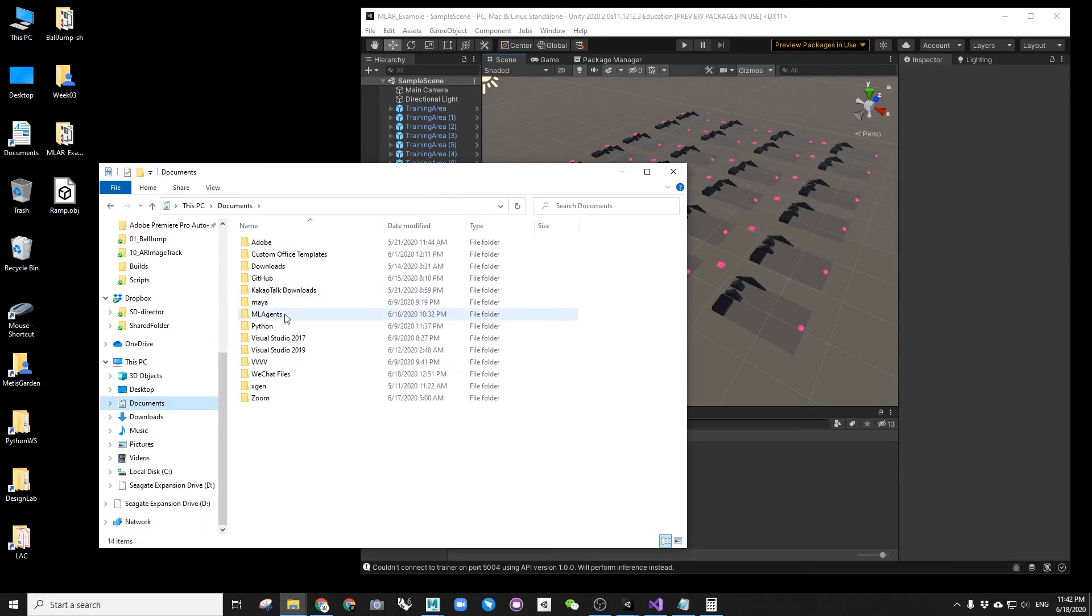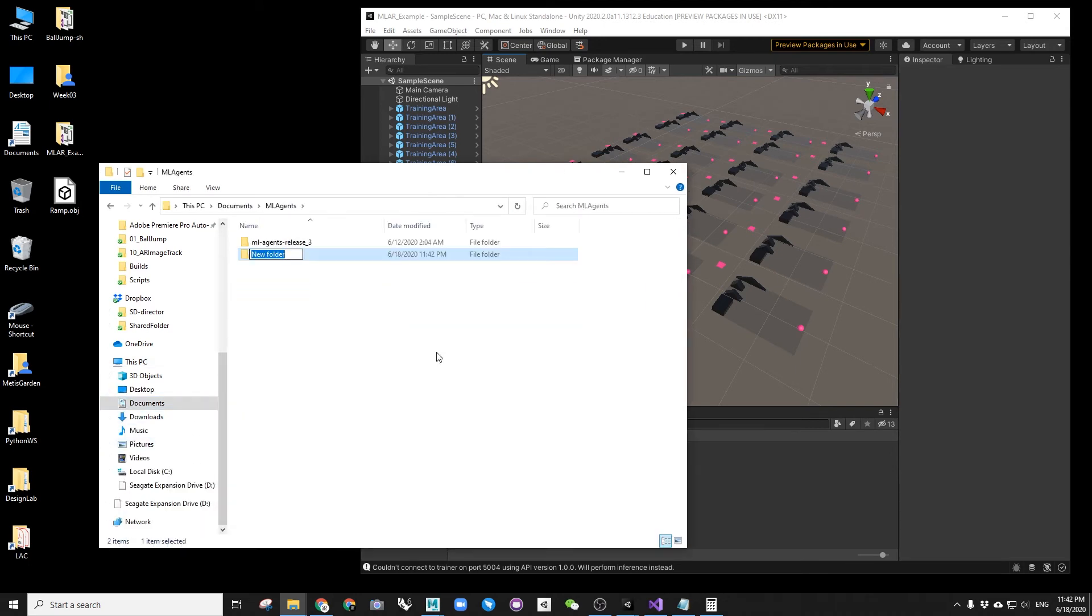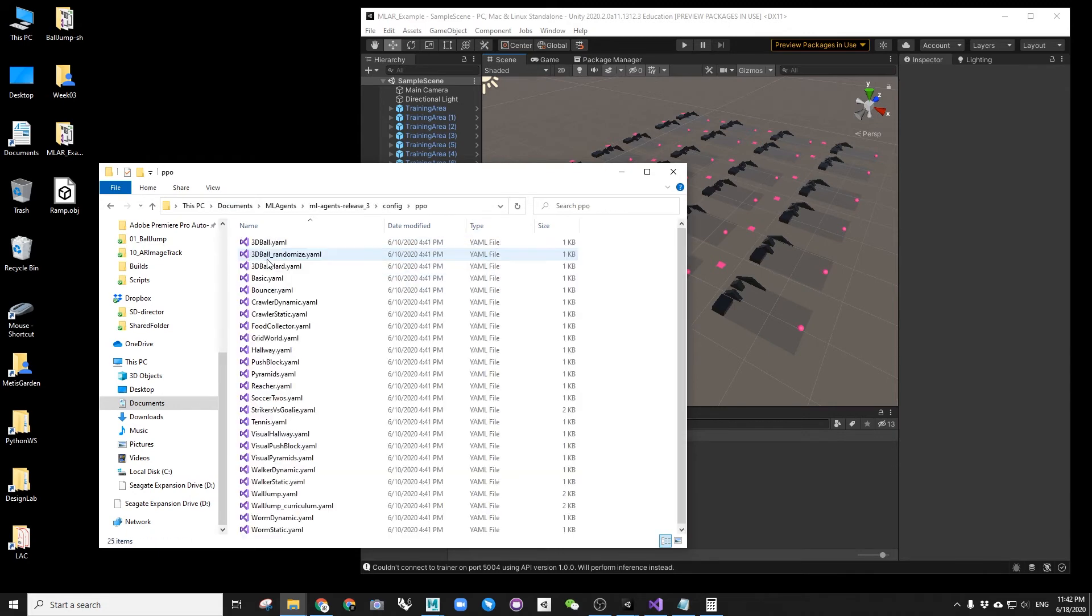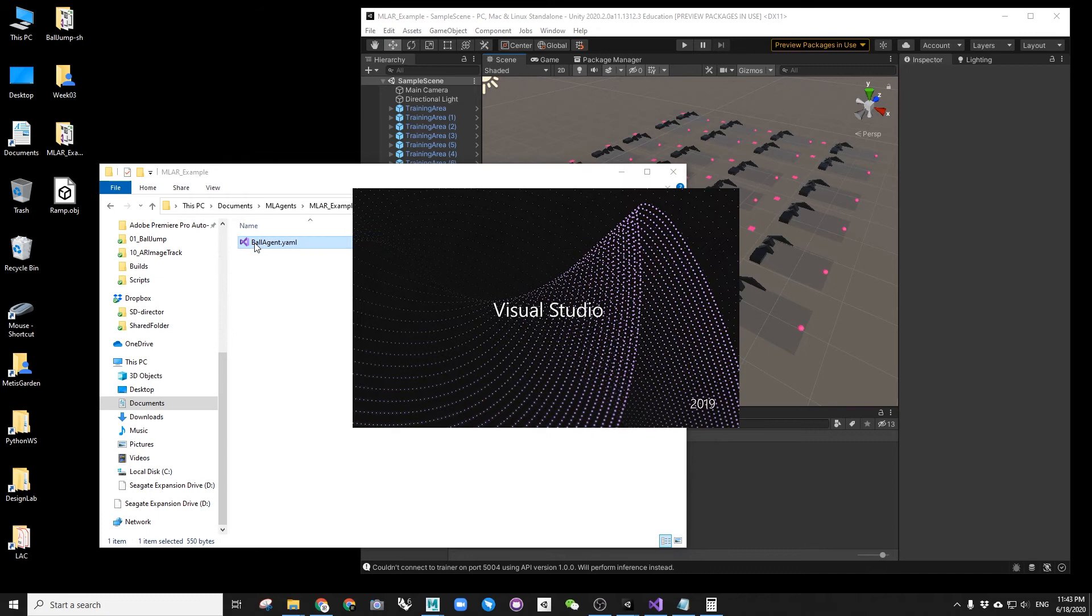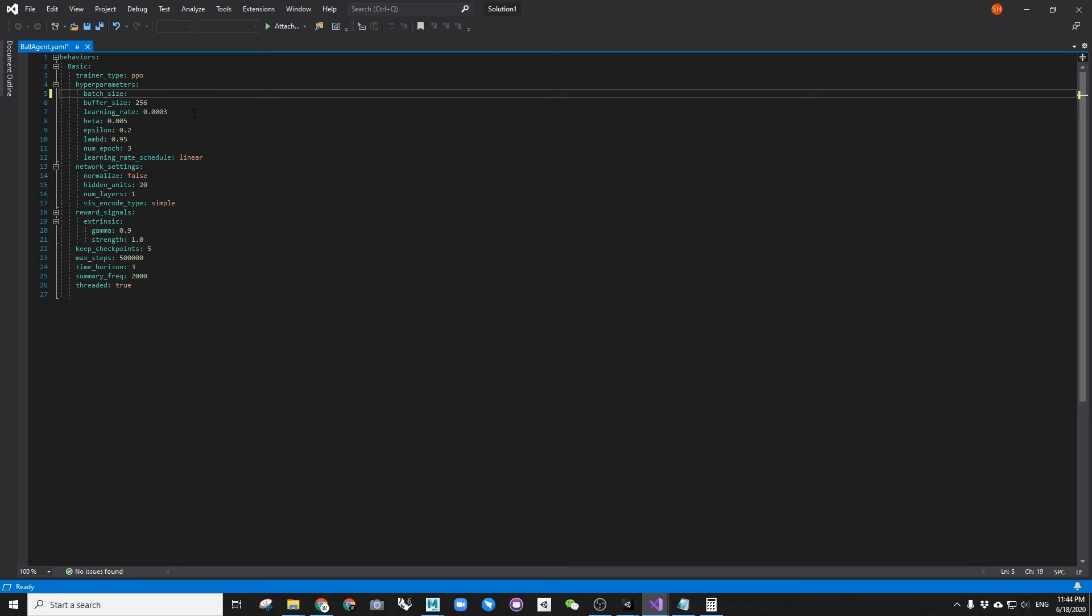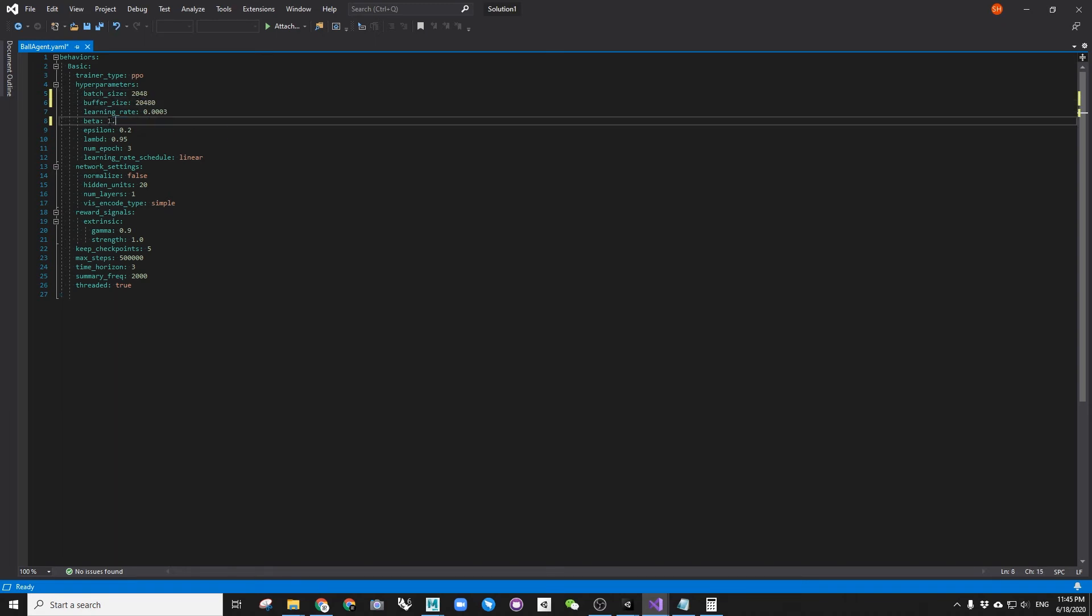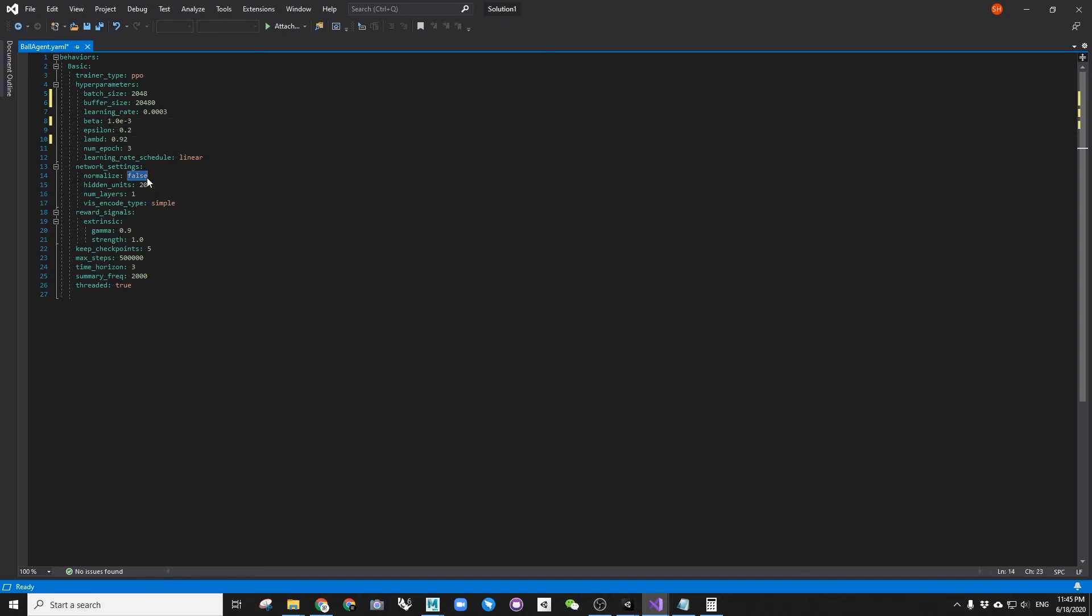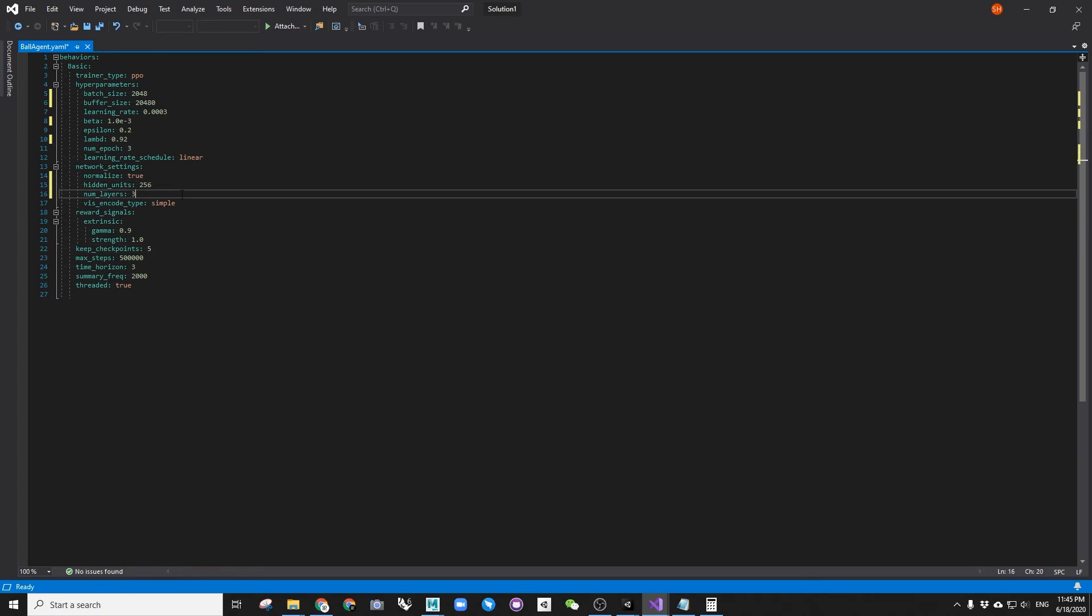Before training, we need to have our YAML file ready. For this, go to the ML agent release 3 downloaded GitHub package folder. Under config ppo folder, find the YAML file called basic and copy that to a safe place. Change the file name and open it in any editor. And you can follow my parameters for better training result. You can also leave them as before.